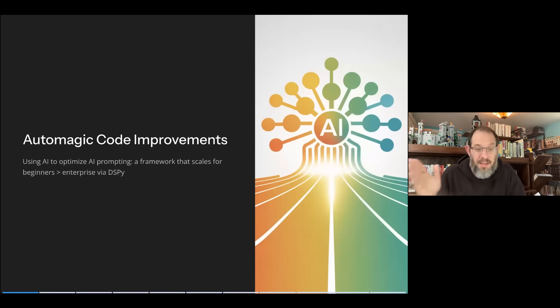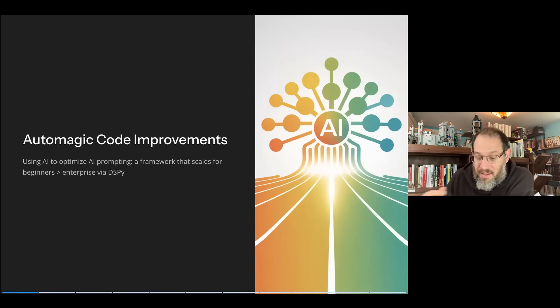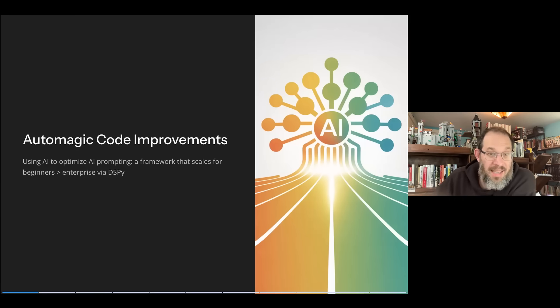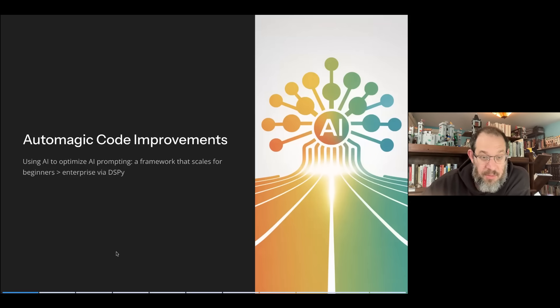I love my graphics. Fair credit — this is Gamma helping me organize my thinking, a nice little AI tool. Using AI to optimize AI for prompting. And the framework really does scale from beginner to enterprise.